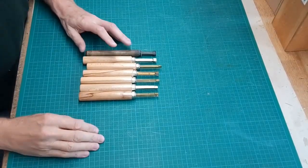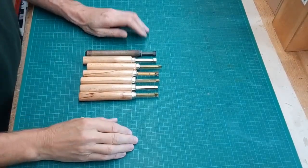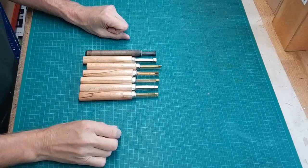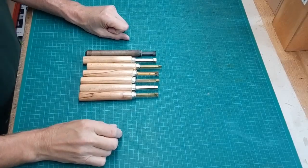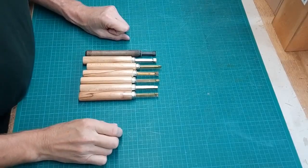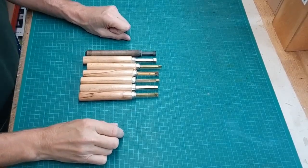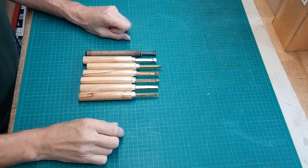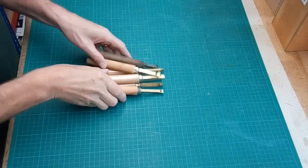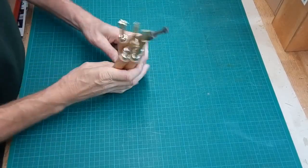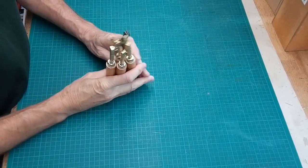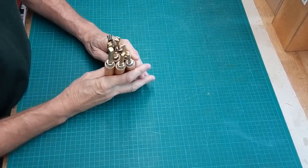One of the things that a bookbinder needs to do is understand a little bit about tooling, particularly if they want to do titling on books. So what I'm going to show you is just some simple techniques to get started in using hand letters.